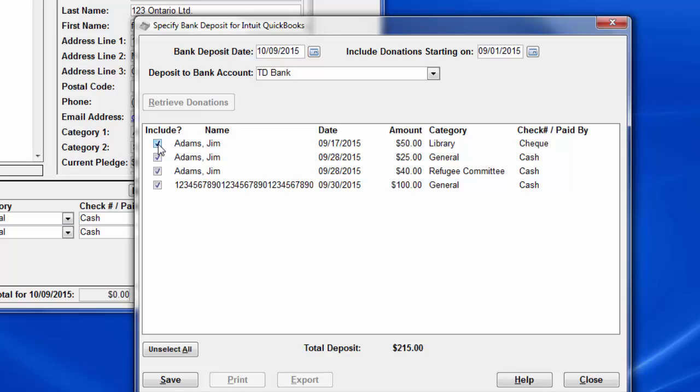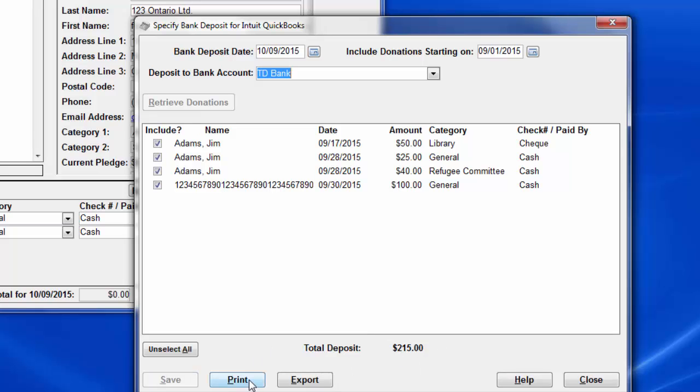When you're satisfied that the right donations are included, and the displayed total deposit amount down here is correct, you can click Save. You'll probably have a process where the donations have already been totaled separately, e.g. with an adding machine or an Excel spreadsheet, to compare this total here too. Now, print the report for it.